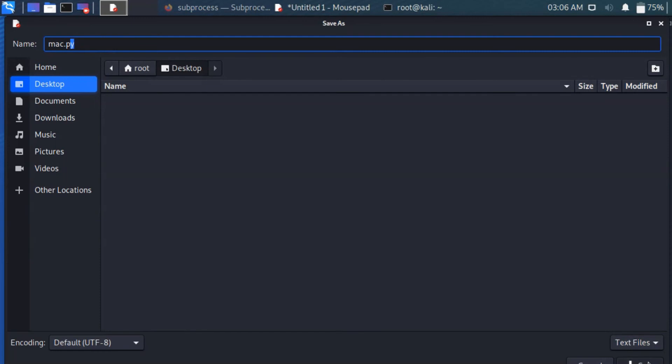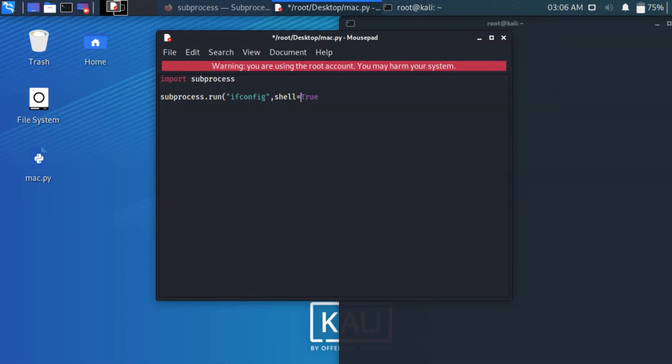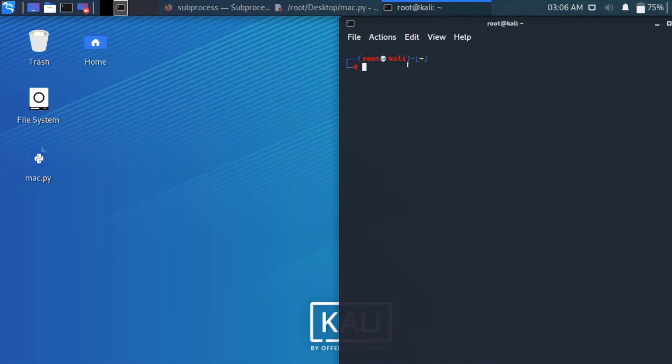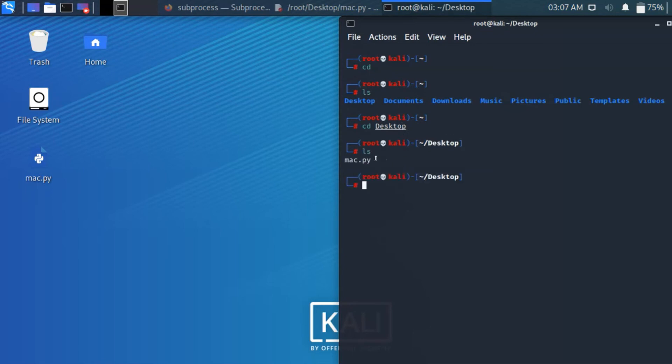So I am just saving this, it saved successfully. So you see the color is changing. So comma, shell equal to capital True. So it is not iPhone, it is equal to. Just I am closing this, so I am saving this command. I am just listing my directory. So I am in root directory, so I need to go to desktop. So cd desktop.